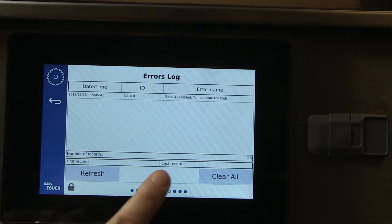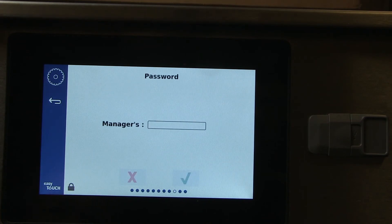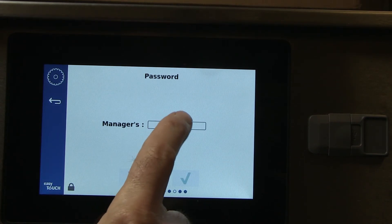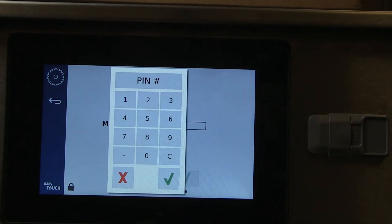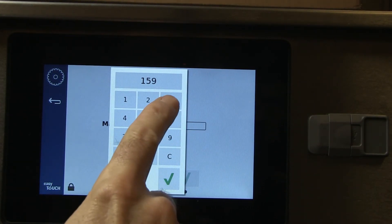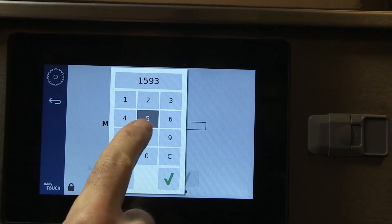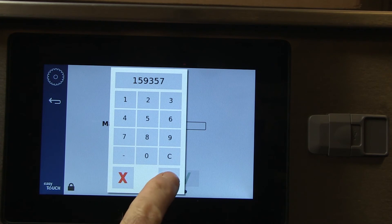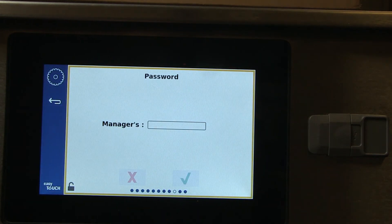The error logs contain non-coded errors. The manager's passcode, 1955, can be changed. It requires entering the tech passcode first, 159357.